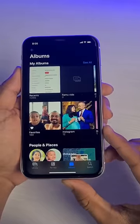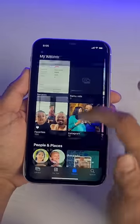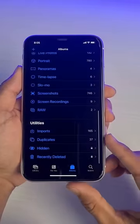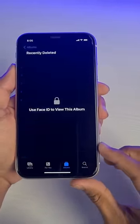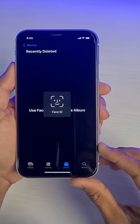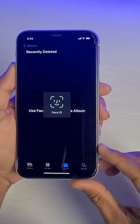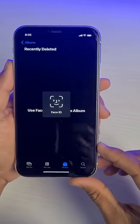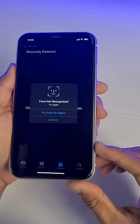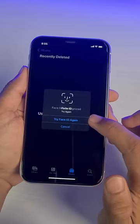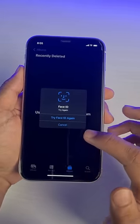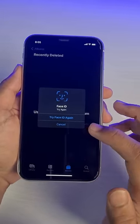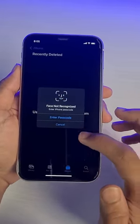Once you go to the Albums tab, scroll down to the very bottom and you'll find a section which is Recently Deleted. Now depending upon your security settings, you have to go ahead and enter your Face ID or simply use a passcode in order to unlock the Recently Deleted section.